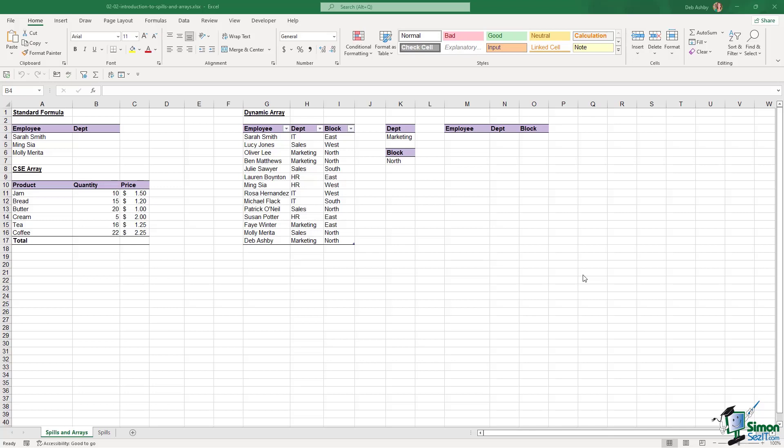In Excel, formulas that return multiple values will spill the values directly onto the worksheet. Now that might not make too much sense to you at the moment, so let's take a look at a couple of examples.